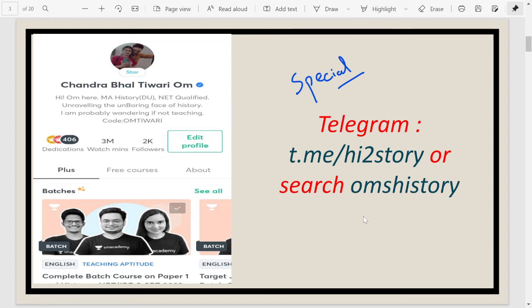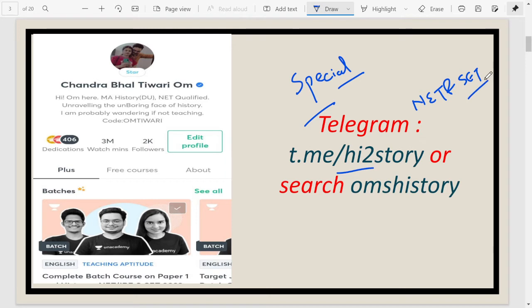This is the third video talking about quick revision of various important factual topics. I also have a Telegram channel especially for NDA, UGC NET and SET examination students. You can search 'Om Shishri' or just go to t.me/historystory and join my channel, where I regularly update you about upcoming paid or free classes on Unacademy and also about my published YouTube sessions.